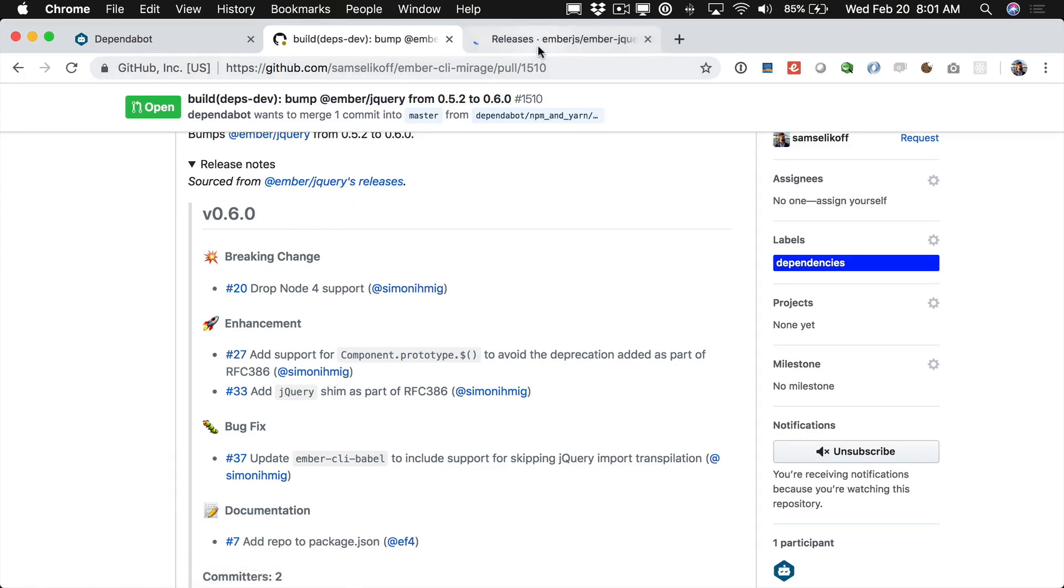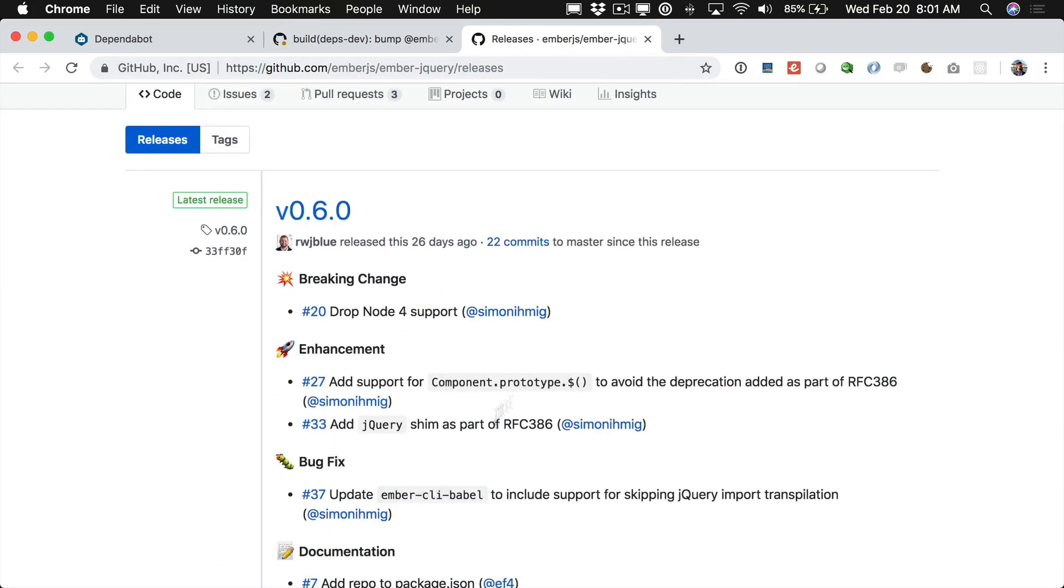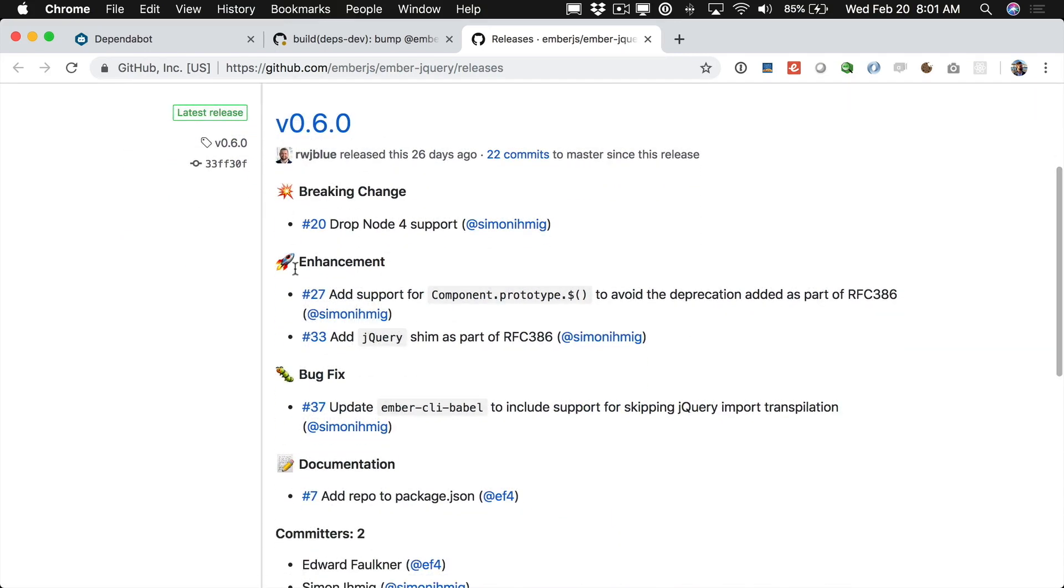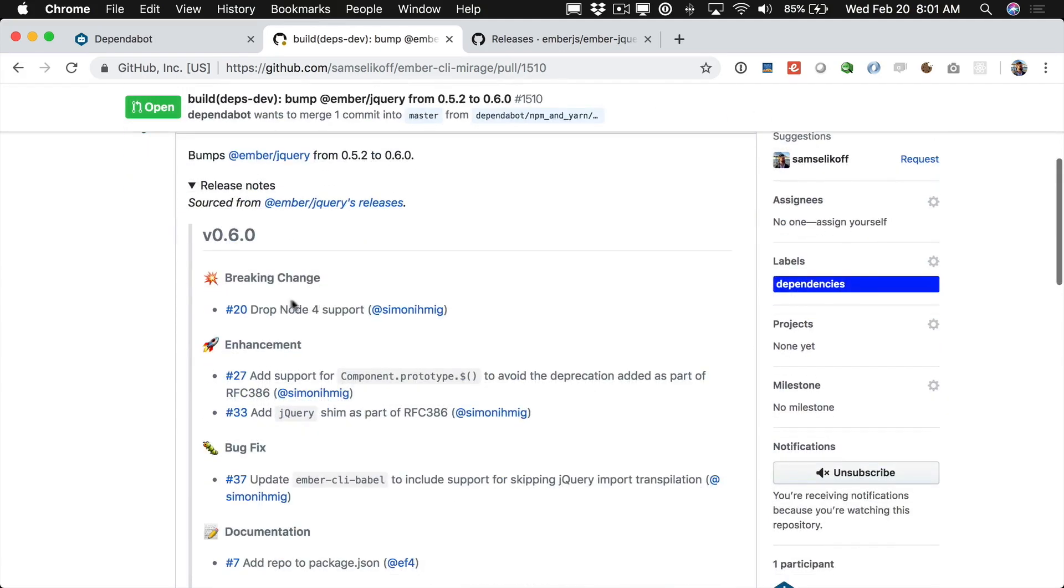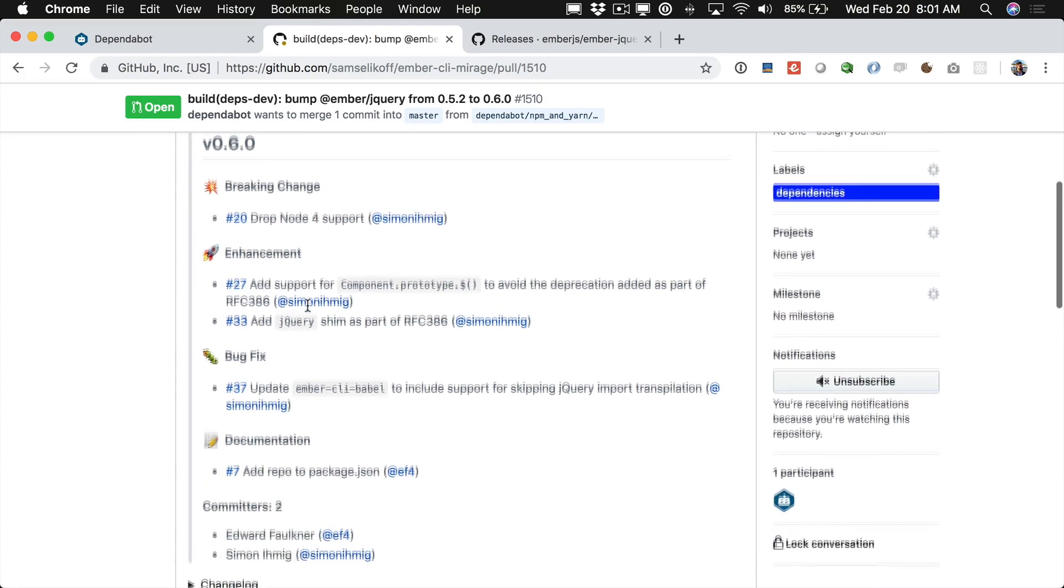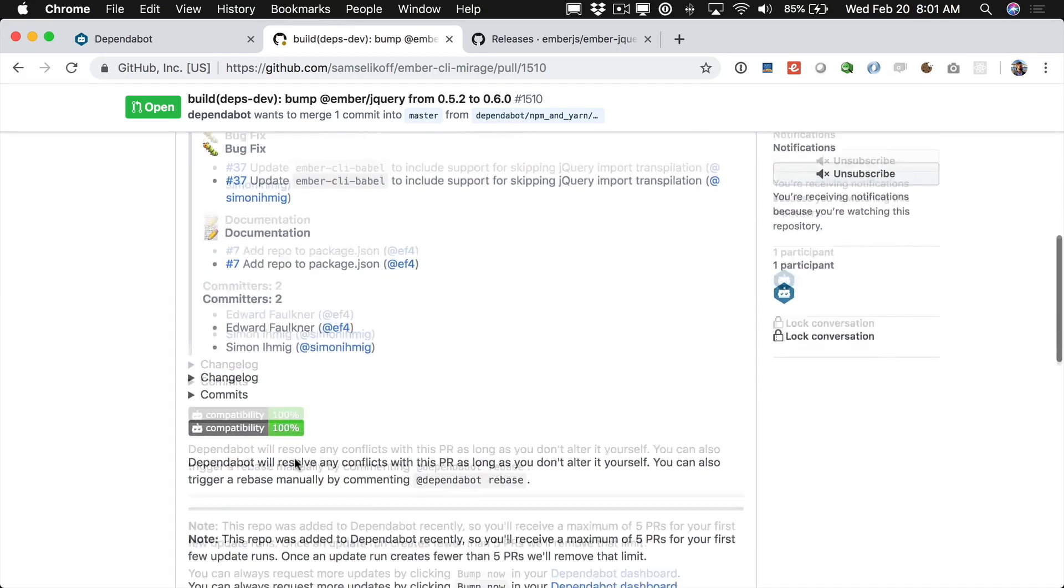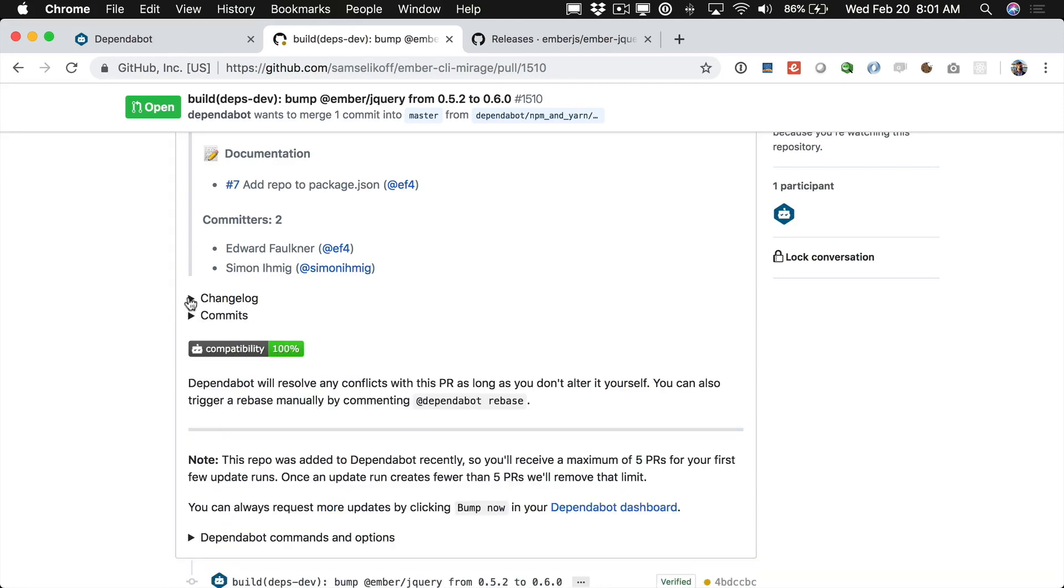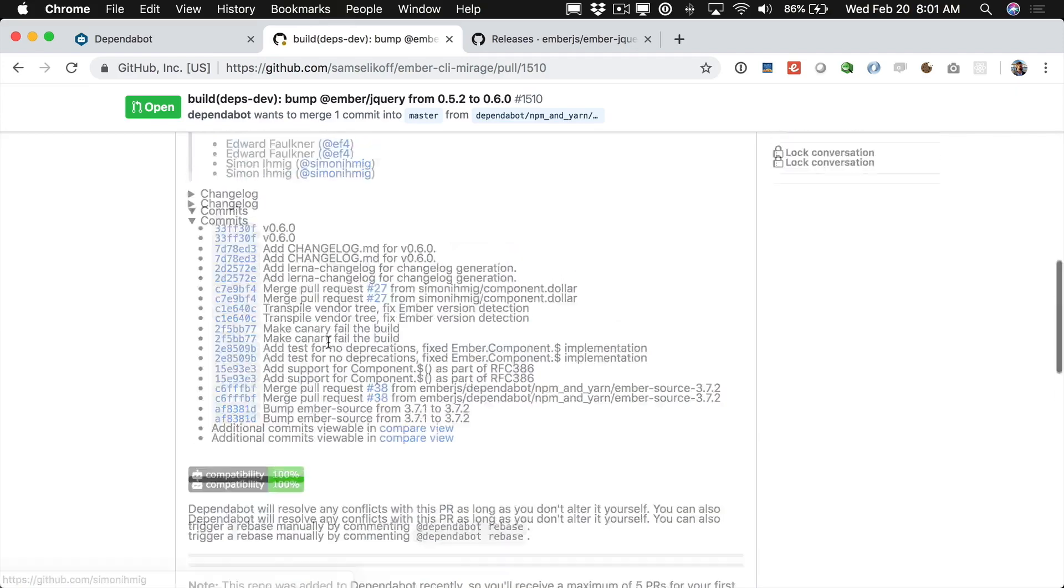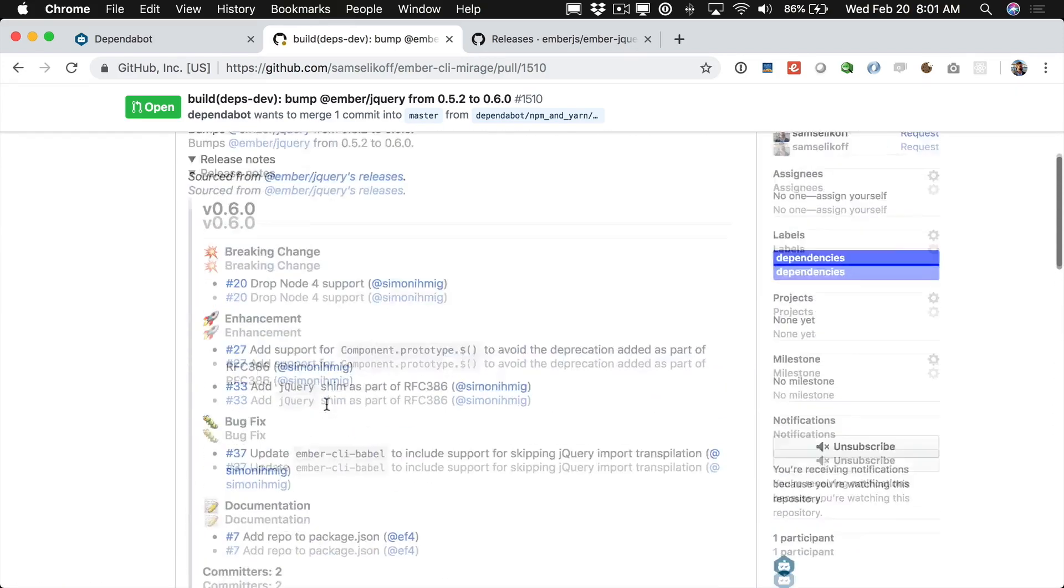Dependabot does a really good job of pulling this in from the release notes. And it has a link for us right here. So we can just see that these are coming from the releases tab on GitHub. And that just makes it easy for us to say oh why is it going from 0.5.2 to 0.6. Well the main reason that that middle version is changing is because of node 4 support. And again we can kind of glance at what else has changed. It also will source in from the change log. And then again we have a list of commits here which is pulling based on the actual commits between versions. So all of this information having this right here is really good.